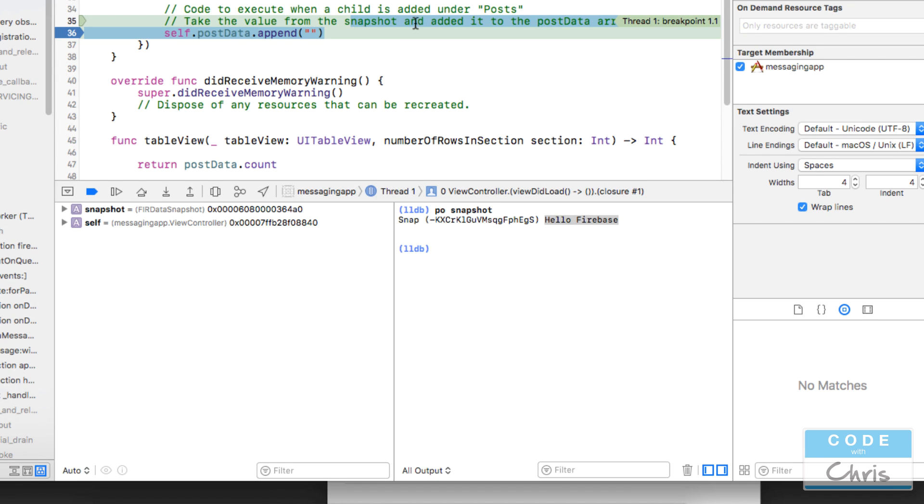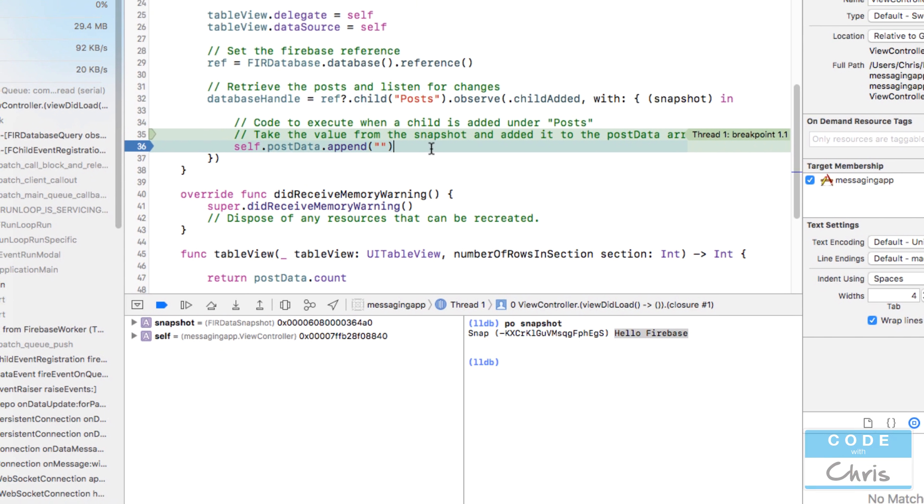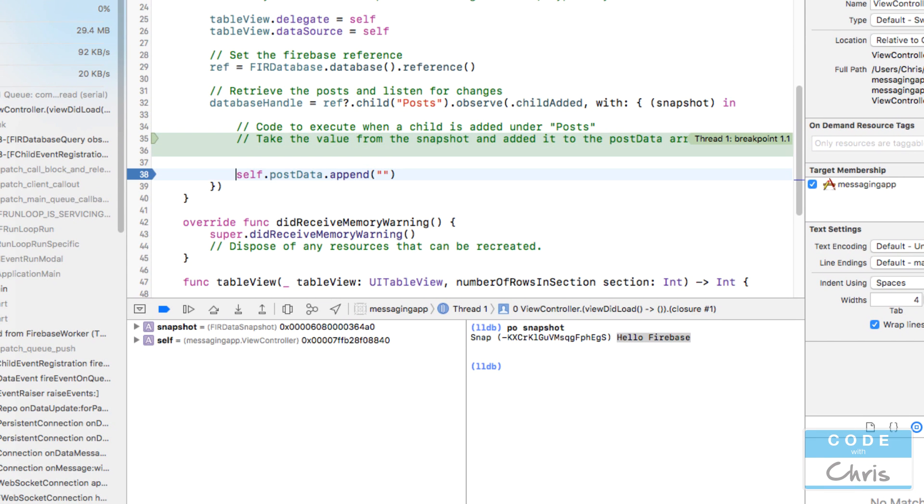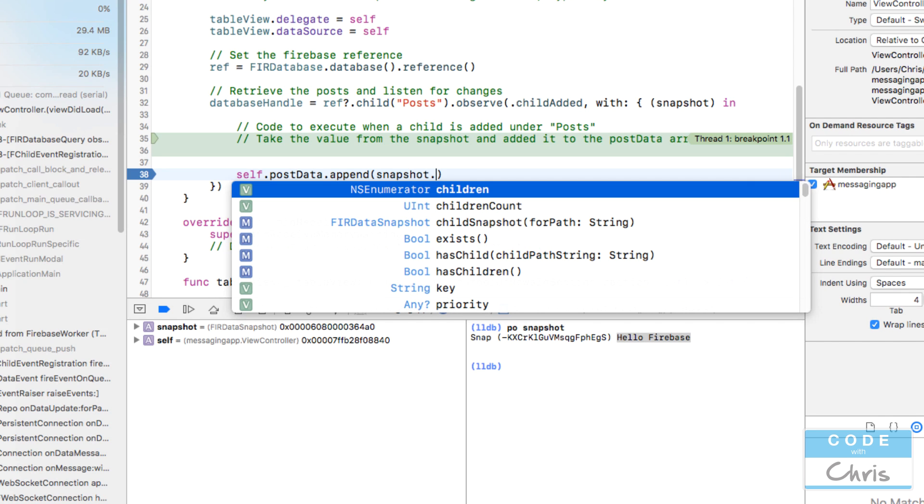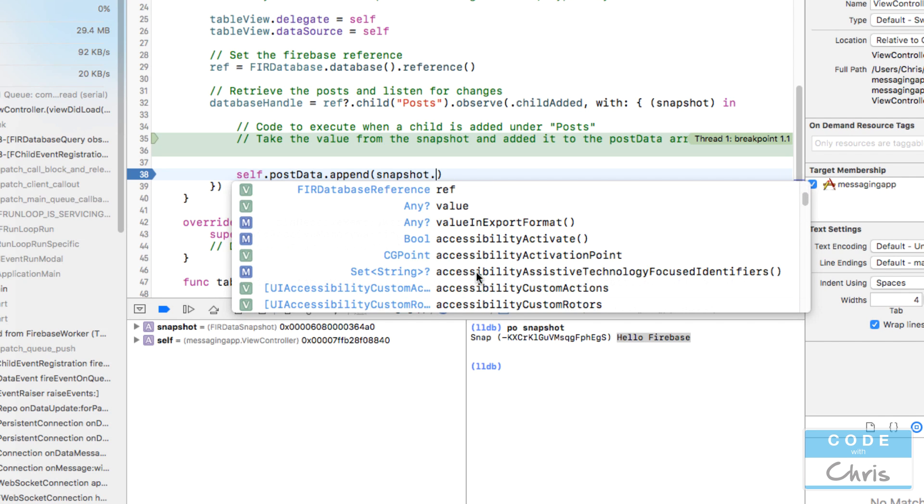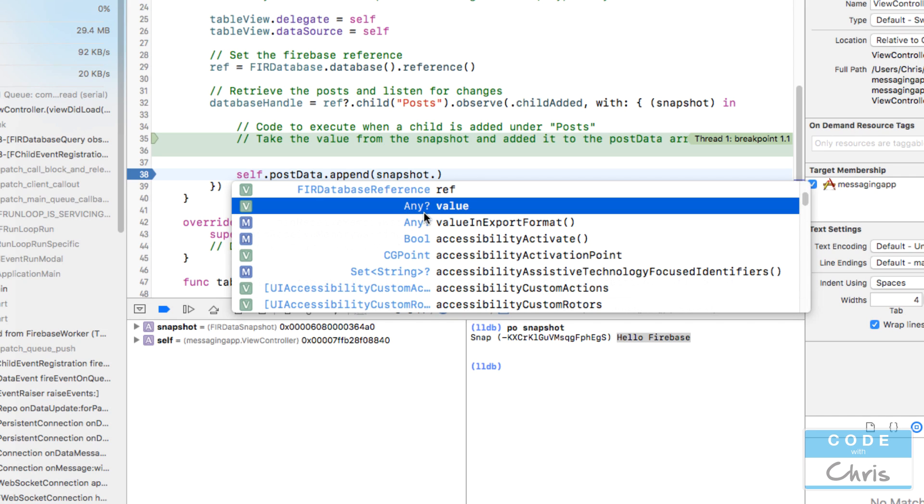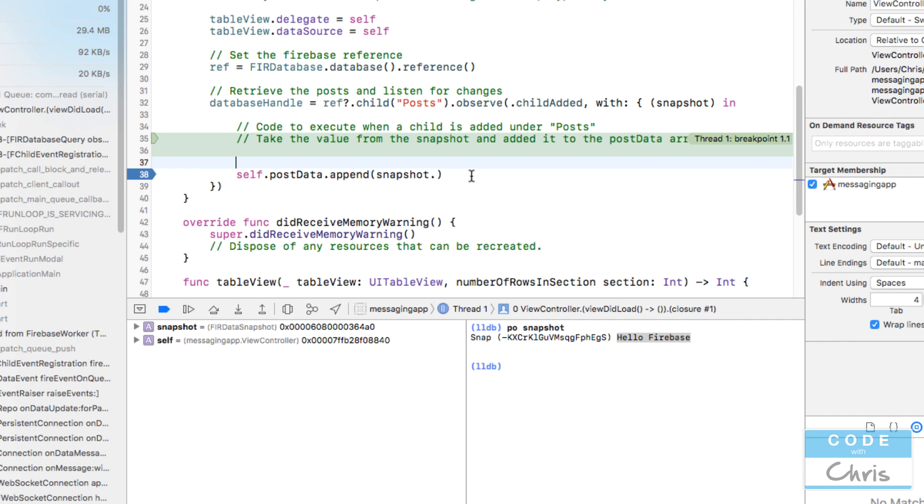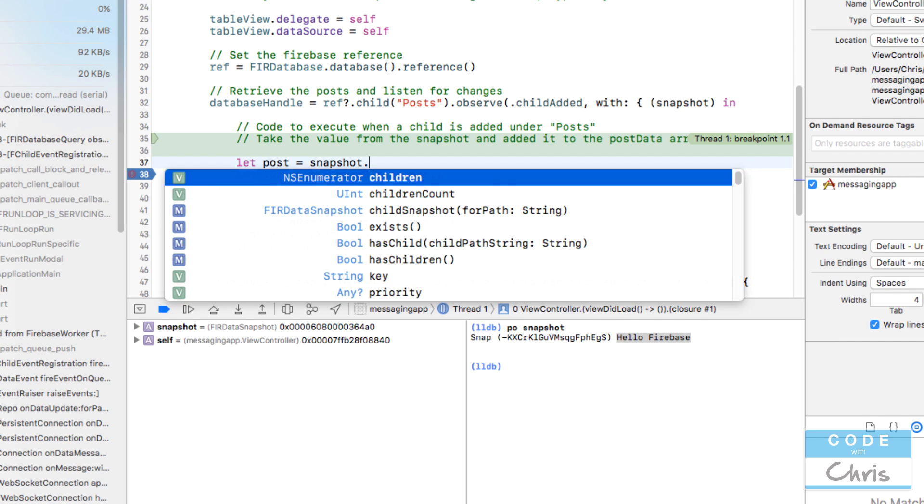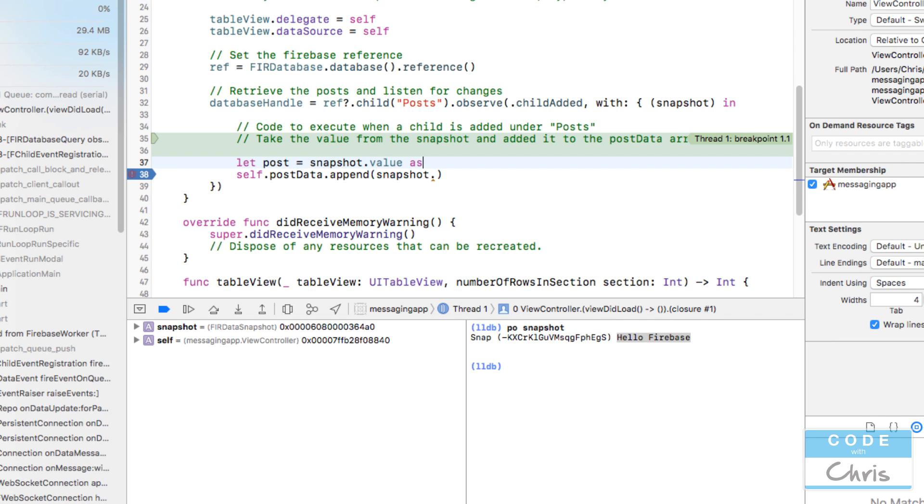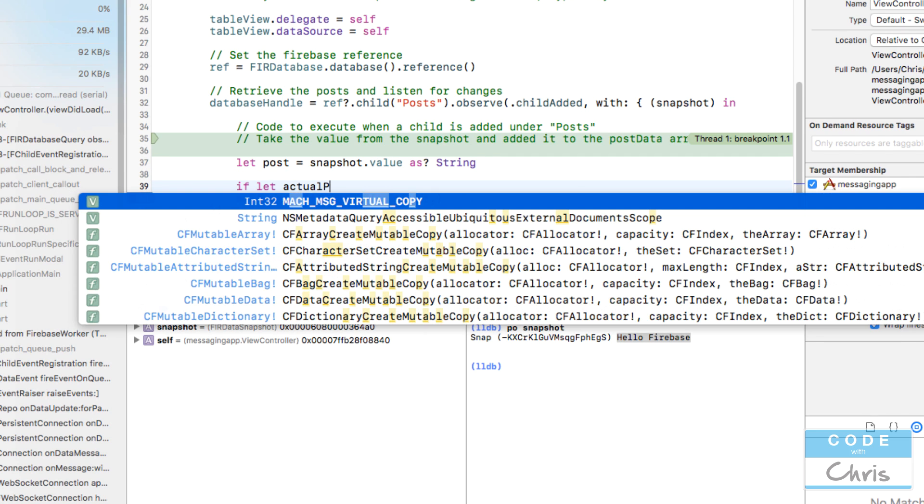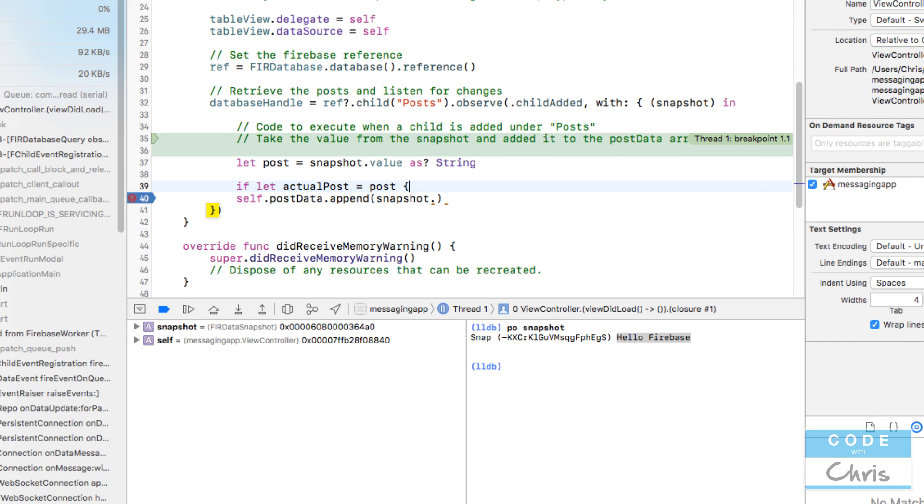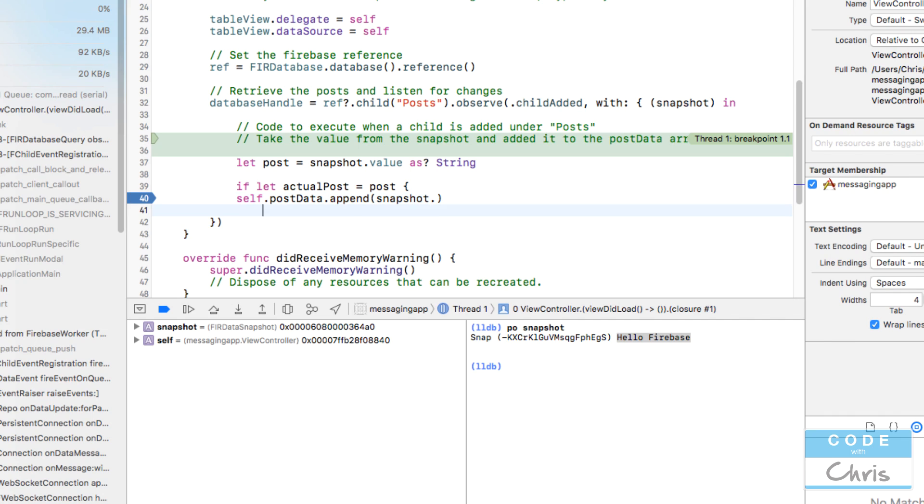What I'm going to do is we can't just append snapshot as is. There's a property for the key which is string, and for the value it's any because it could be nil as well. Take note of that, it's an optional any. So we need to take this value and change it into a string first before we append it.